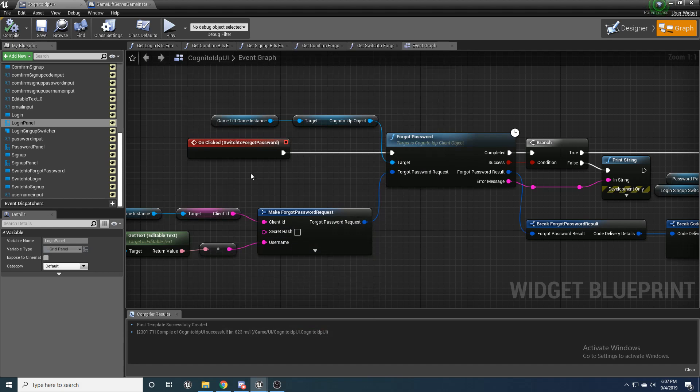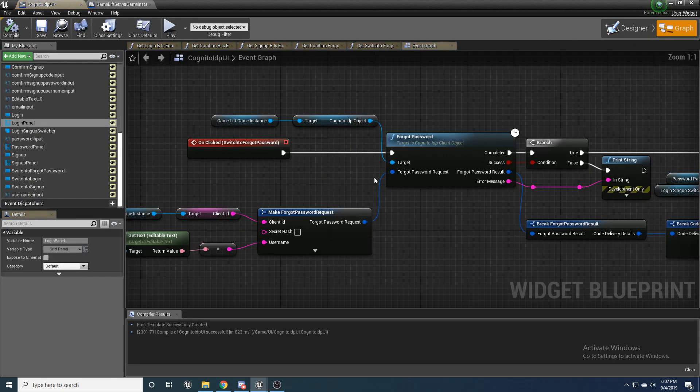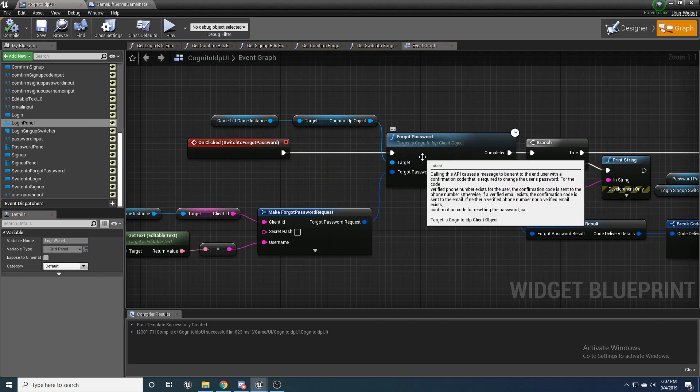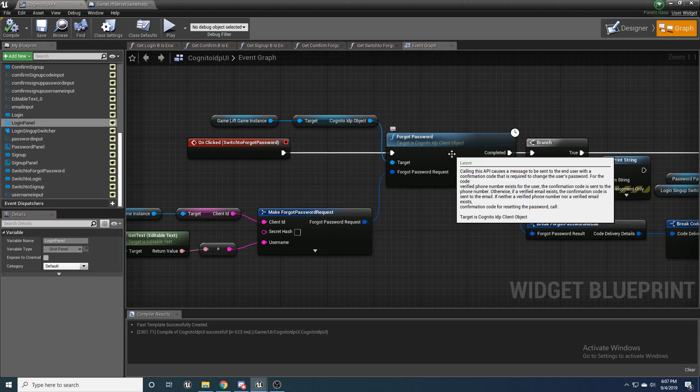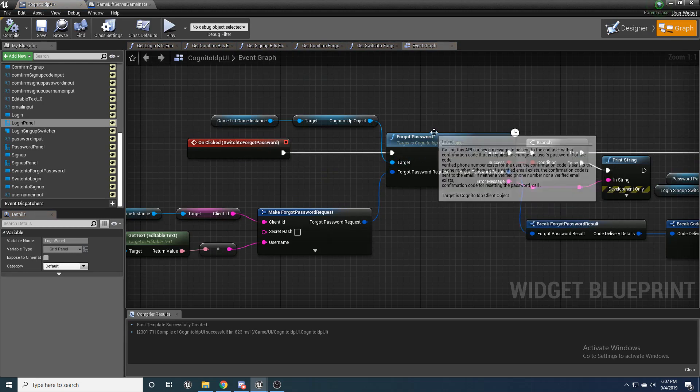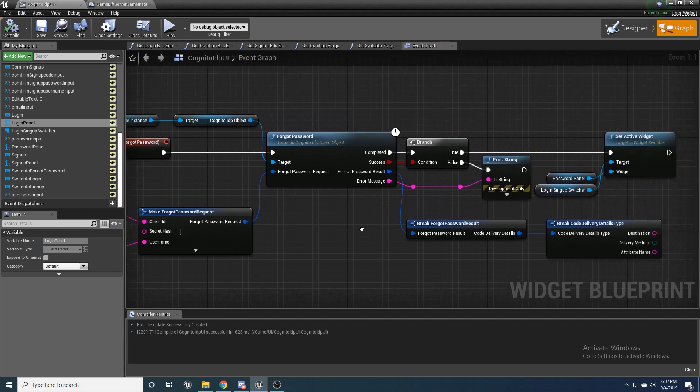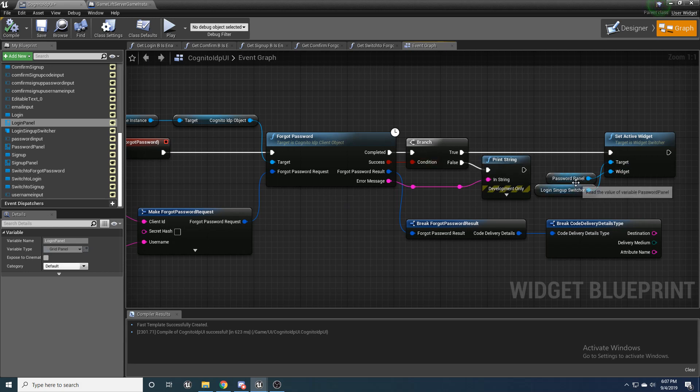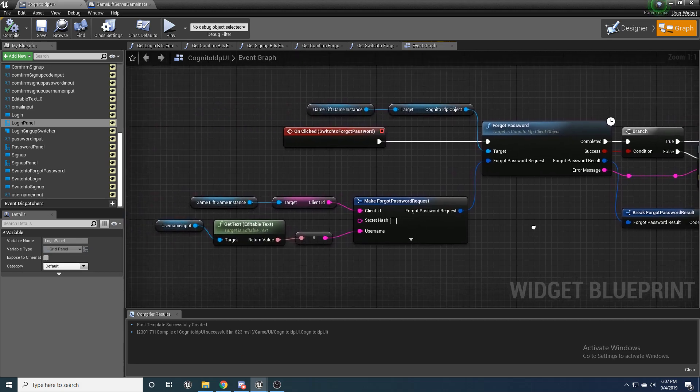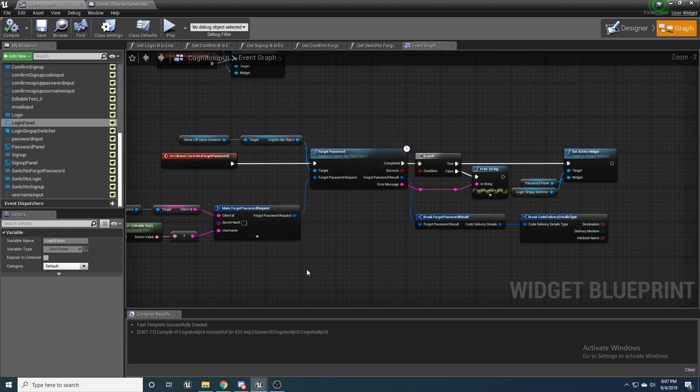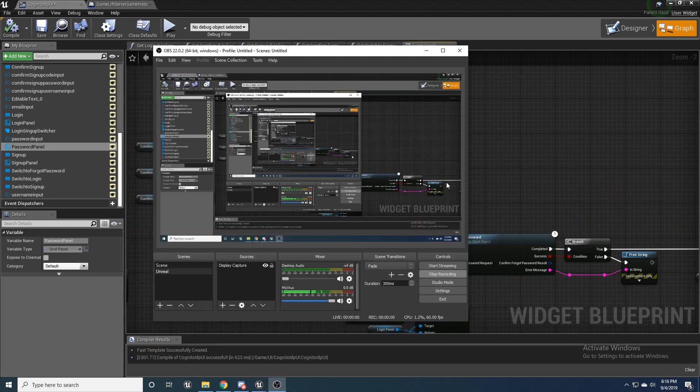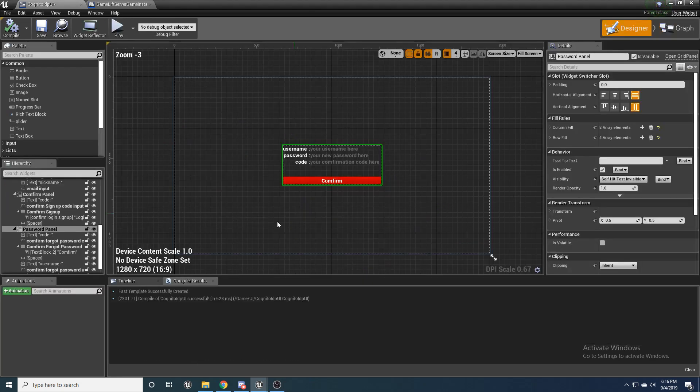And then I also went and set up this switch to forgot password. If you click on this forgot password, because you forgot your password, it's going to run this function, which will send a code to your verified email. And then once it does that, it'll switch the widget to the password panel.